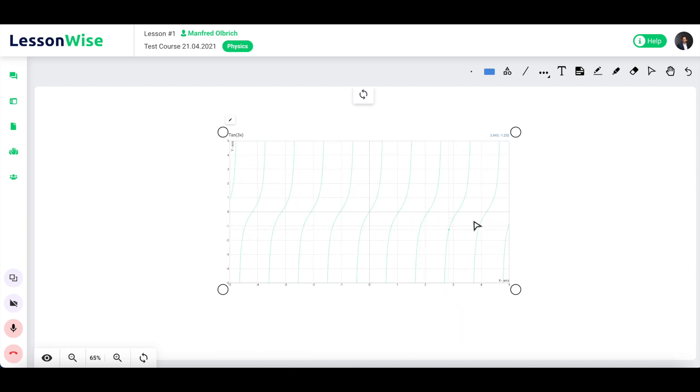To delete it, select the eraser tool from the toolbar menu and thereafter click on the graph window.